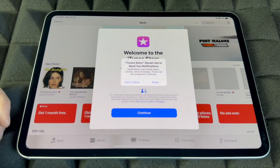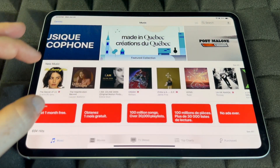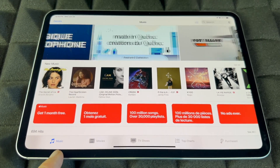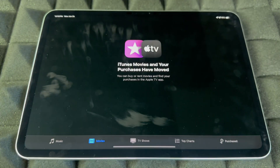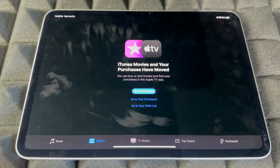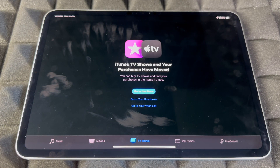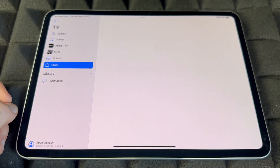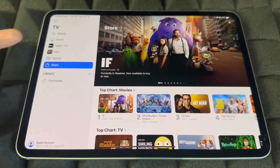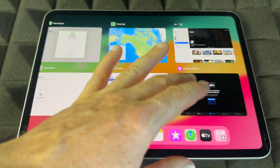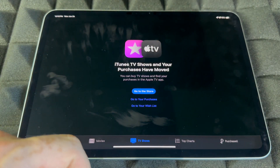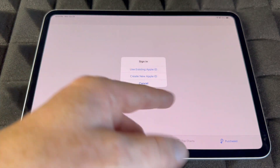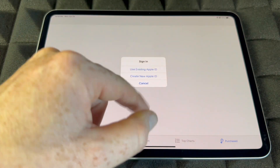The iTunes Store is where all the good stuff happens — you can buy or listen to music, browse movies, and go to TV shows. It will direct you to the store so you can buy content. It's also important to check the Purchases section, where you can see all your purchases. Make sure you're signed in.